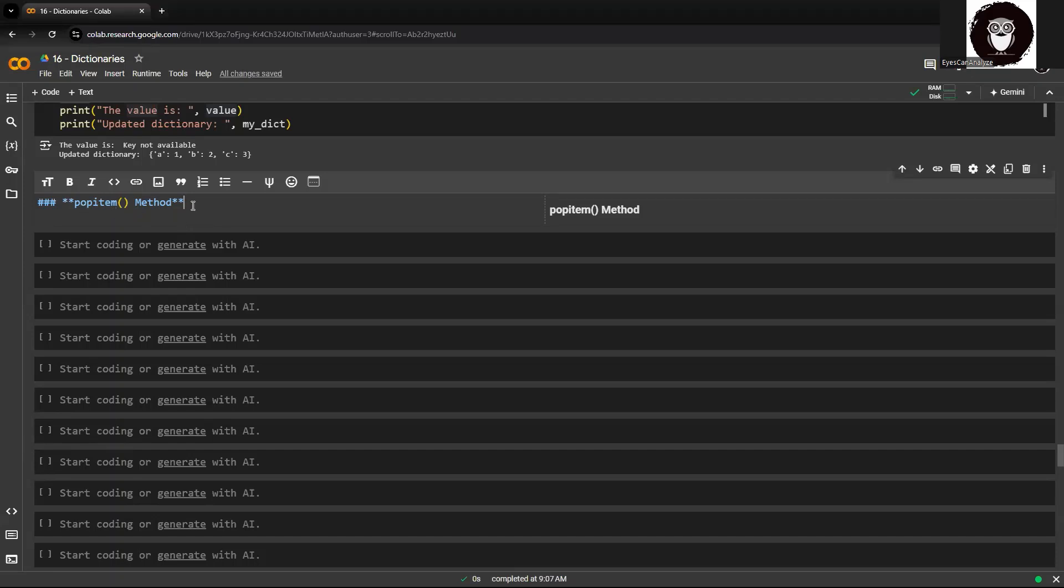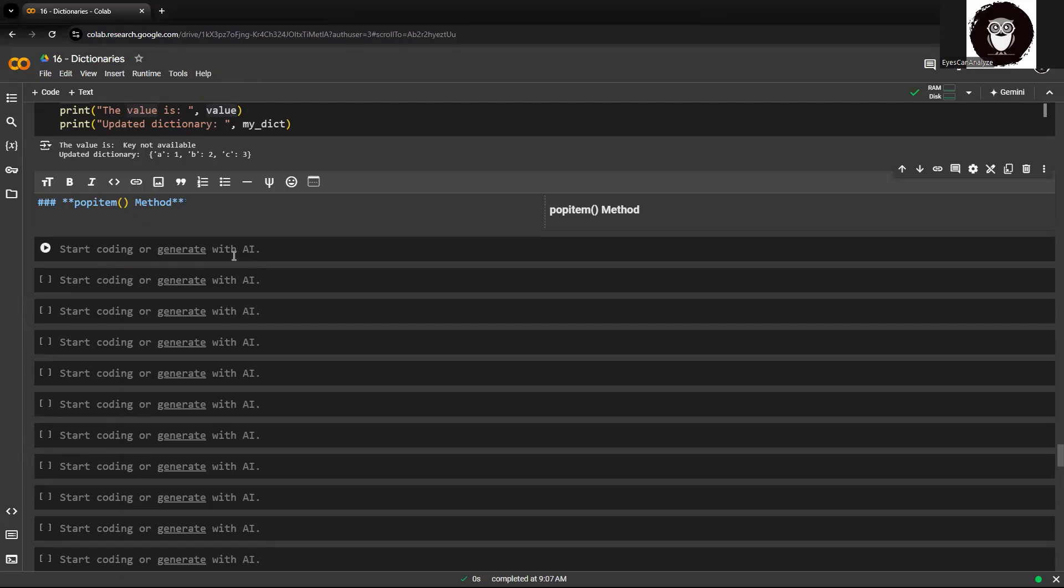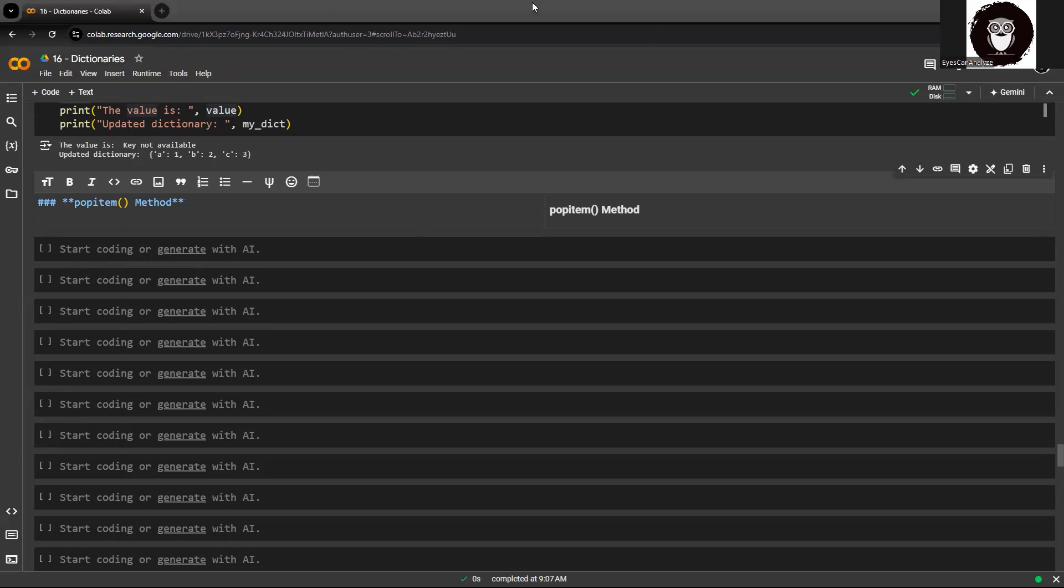This is a pretty simple item. As we have seen in our video, pop is used to pop a specific key and item from a dictionary. Same way, we have popitem method which is used to remove and return an arbitrary key-value pair from the dictionary.